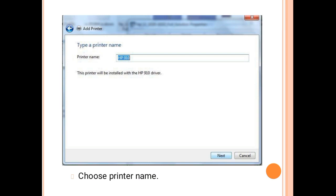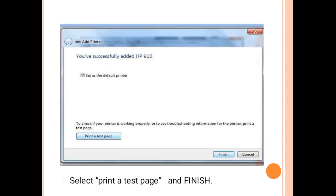Give the printer a name — for example, HP 910. The printer will be installed with the HP 910 driver. Click Next. Once successfully added, you can set it as the default printer by checking the checkbox. To check if the printer is working properly, click 'Print a test page'; if not needed, click Cancel. Then click Finish.